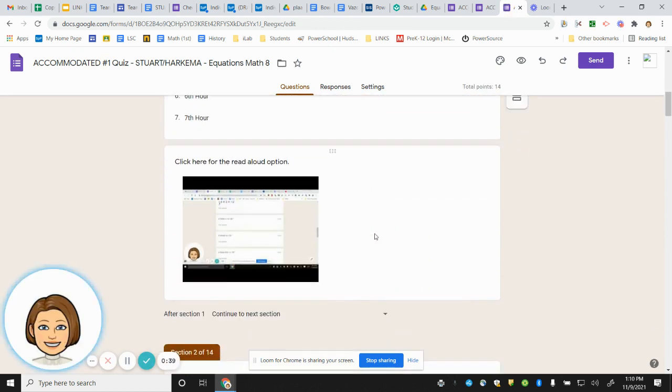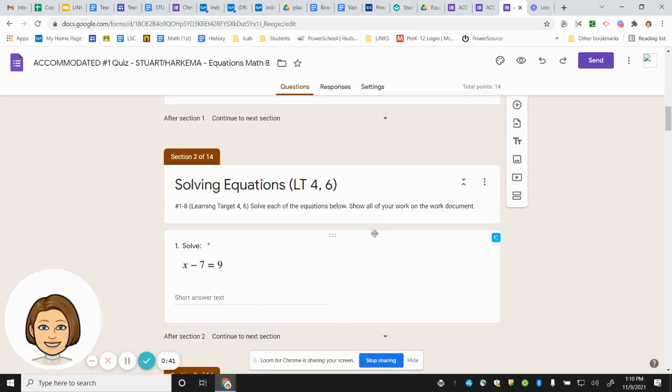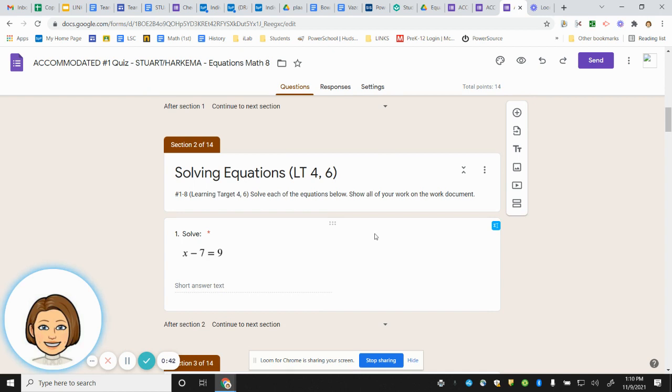Number one. Solve this equation. x minus 7 equals 9.